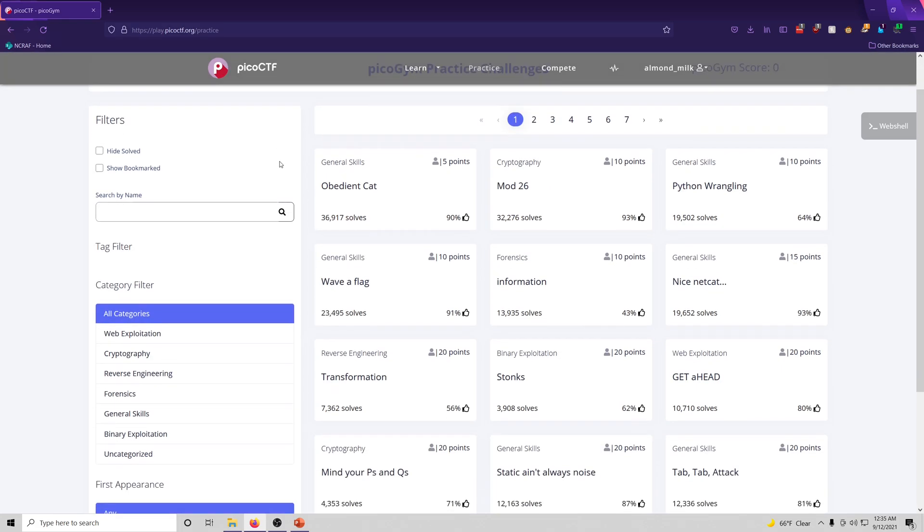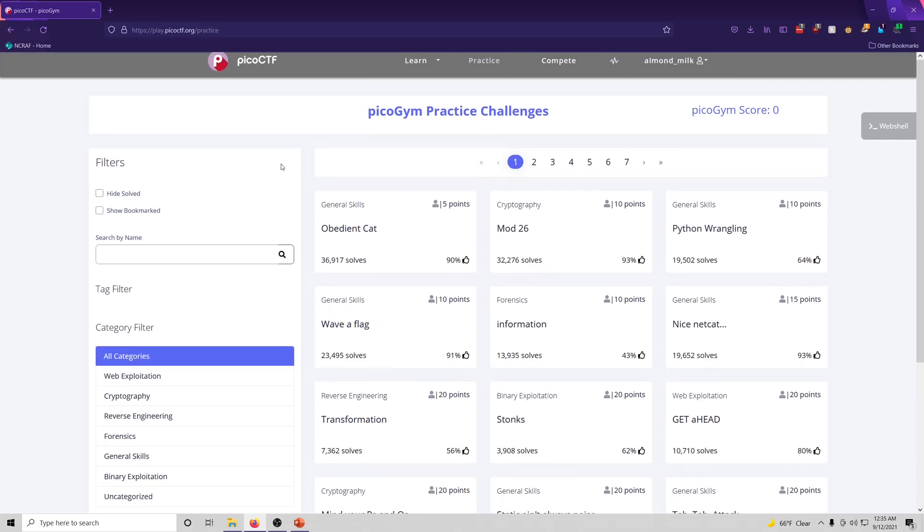And that's about it for this introduction. We won't be solving any challenges in this video. It was just an introductory video to the actual website. And I want to do one challenge per video.